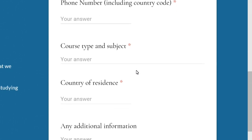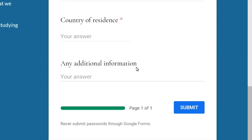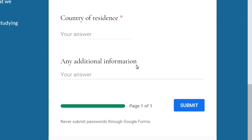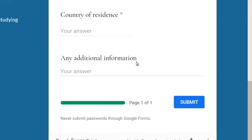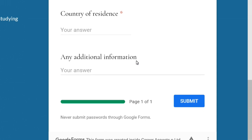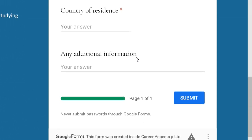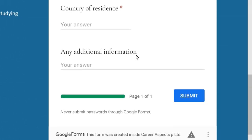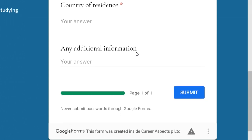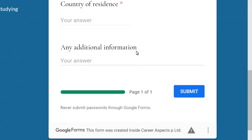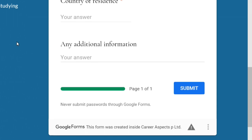your email address, phone number, the course you're interested in, the country that you're applying from and any additional information. This is a basic information form that you can use. So if you want to put in comments about how we can improve the website or our YouTube channel or anything else you would like to know, you can use this basic form.